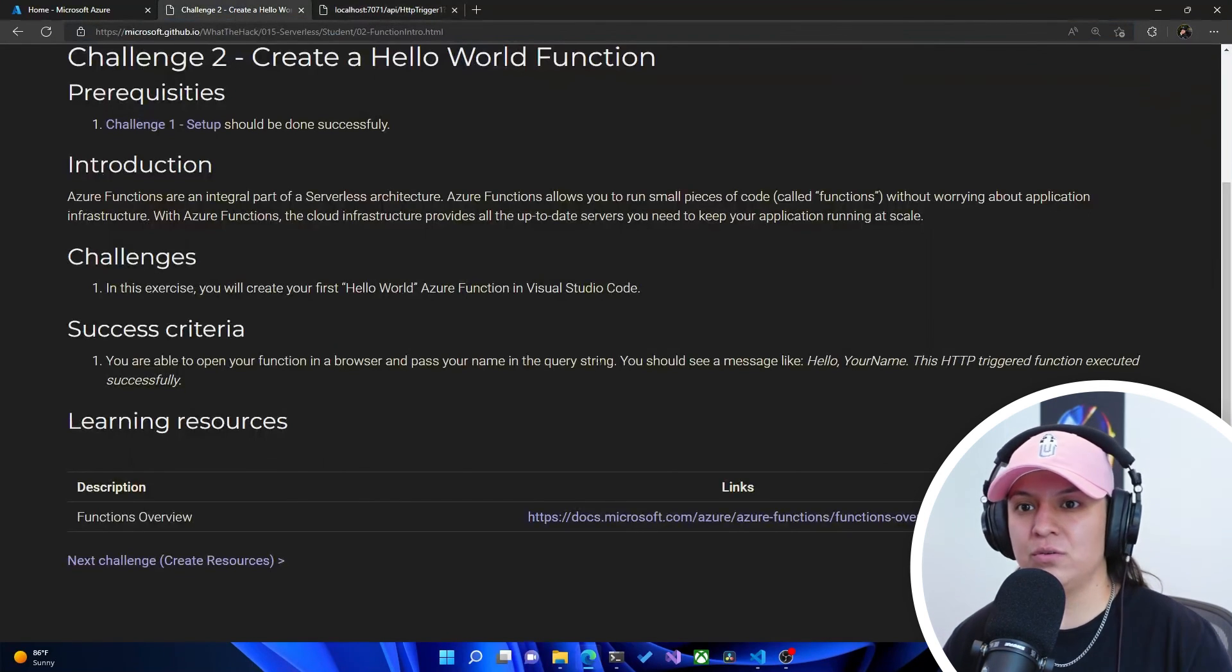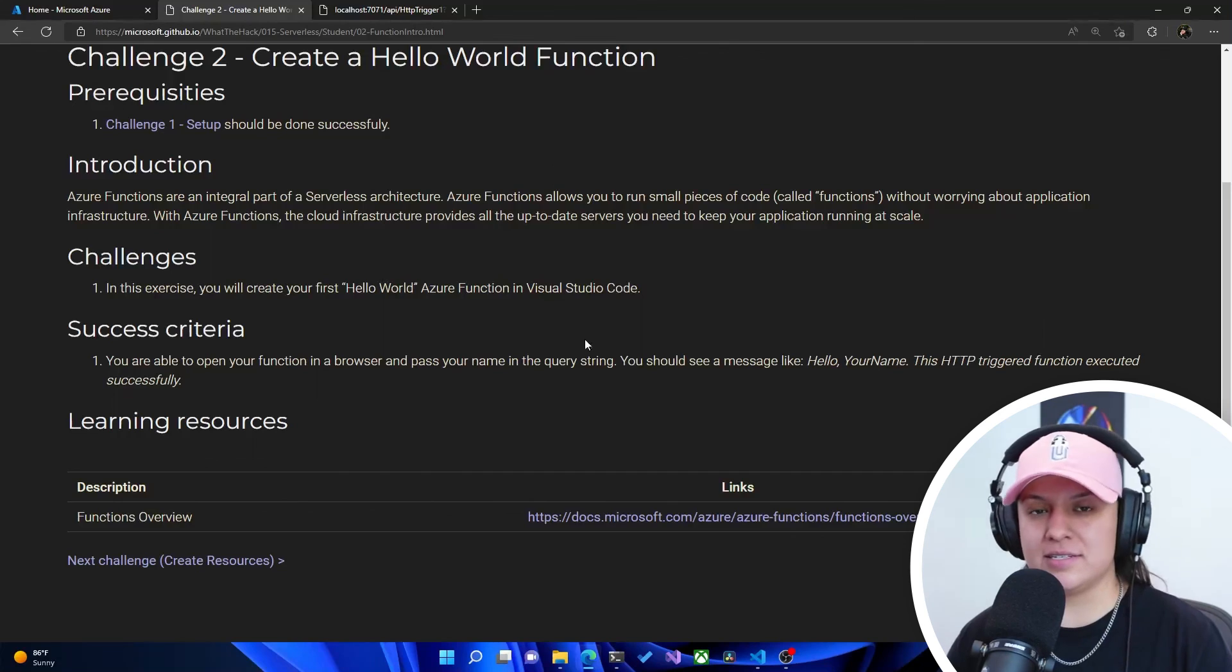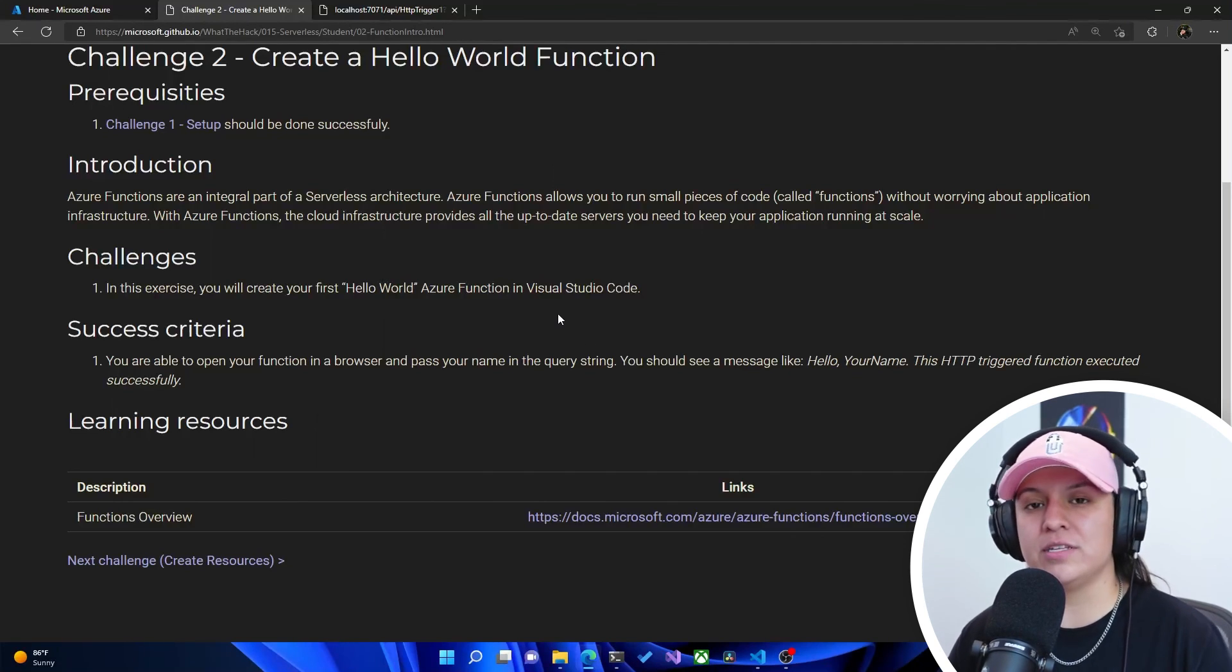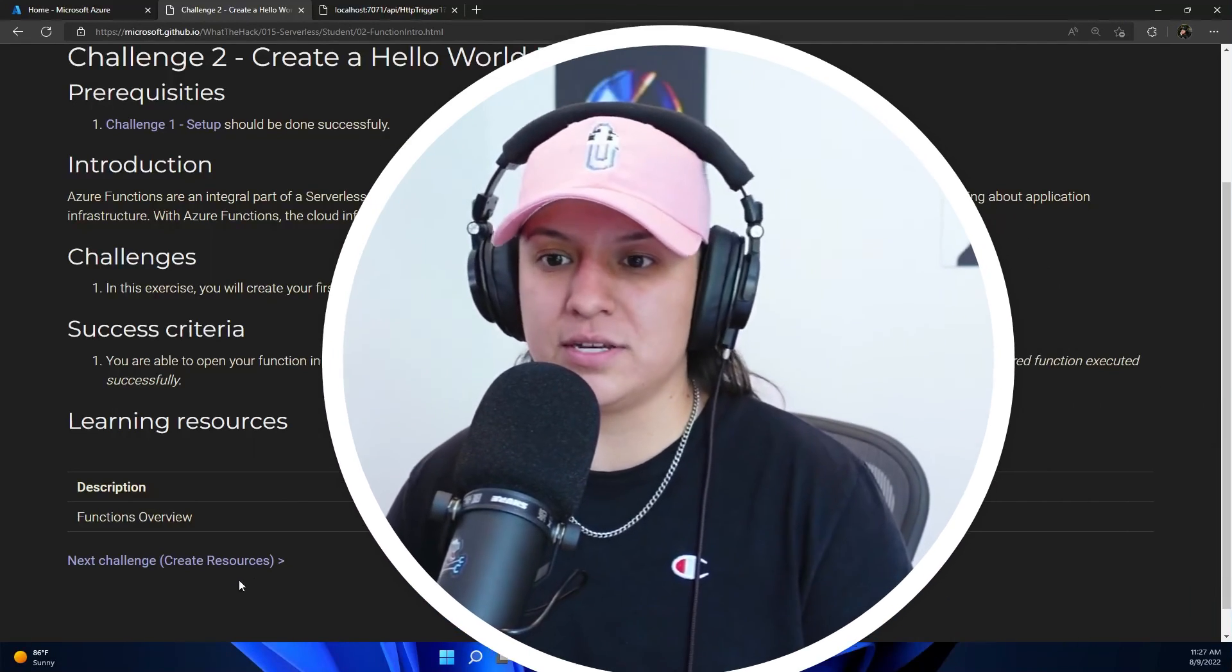So we have met the success criteria here and we are ready to move on to the next challenge, which is all about creating resources. So I will see you in the next video.